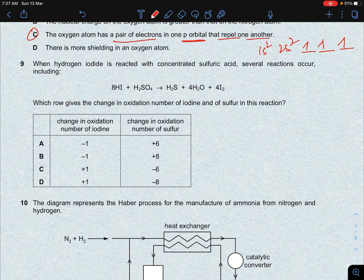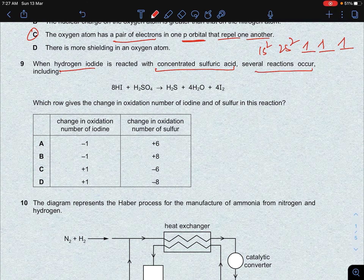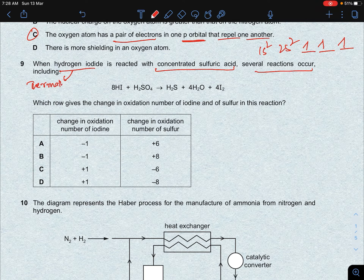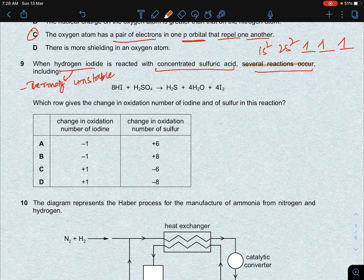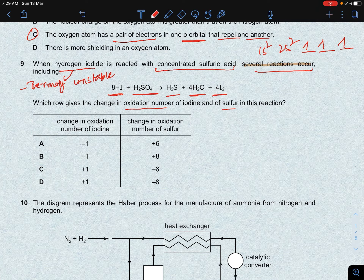The next question is from group 17. When hydrogen iodide is reacted with concentrated sulfuric acid, several reactions occur — both acid-base and redox reactions — because hydrogen iodide is thermally unstable and a good reducing agent. When 8 moles of HI reacts with sulfuric acid, hydrogen sulfide, water, and iodine are formed. This is a redox reaction. Which row gives the change in oxidation number of iodine and sulfur?